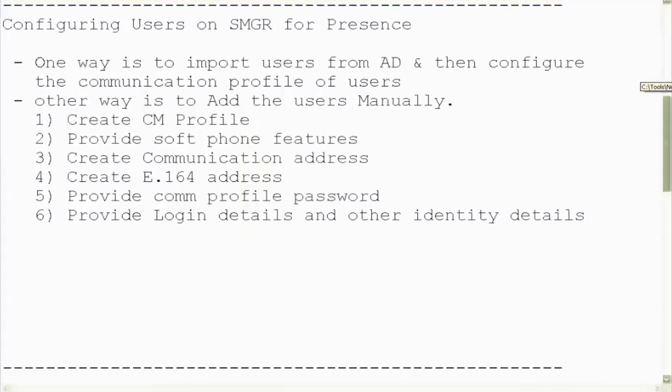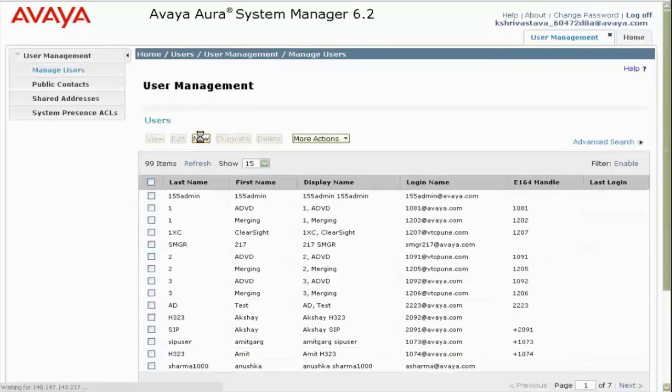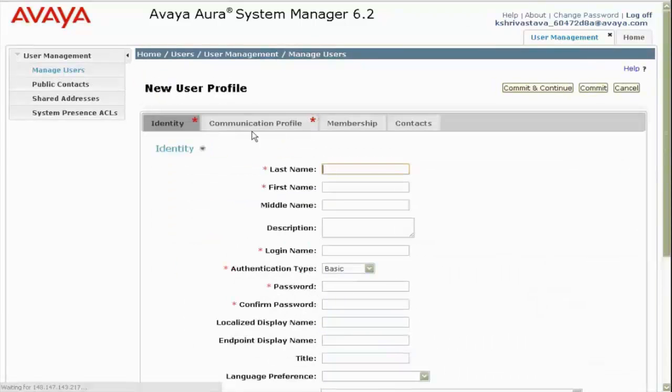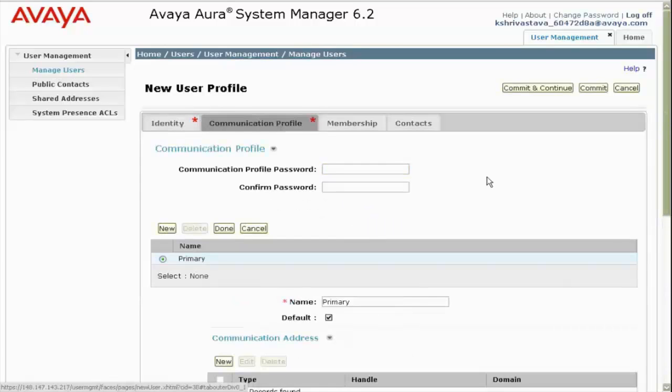So here I have already logged into the session manager, and then I click on new. So as I said, the first thing that we will do is to create the communication profile. For the time being, I am just leaving the identity page blank.